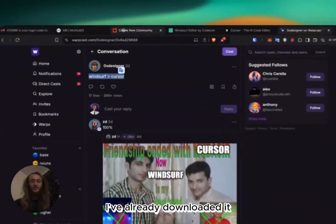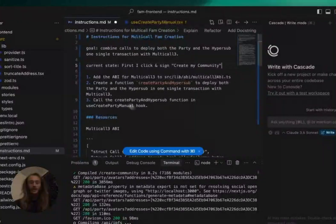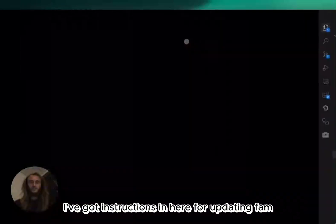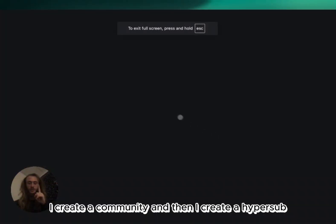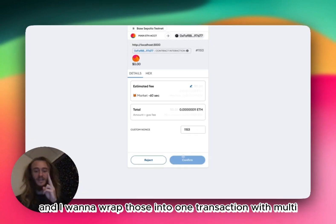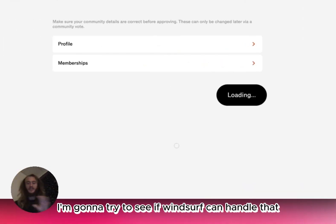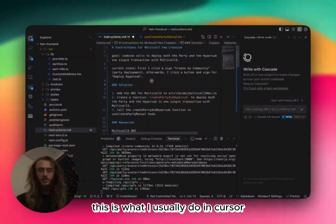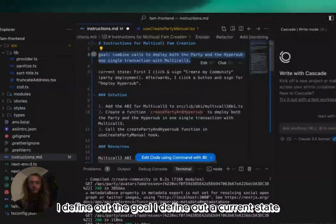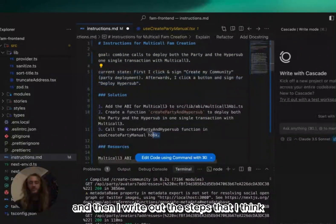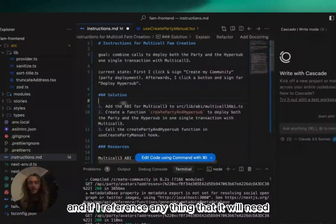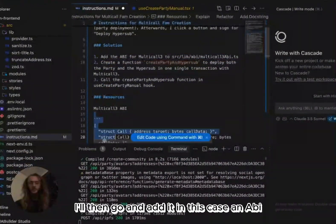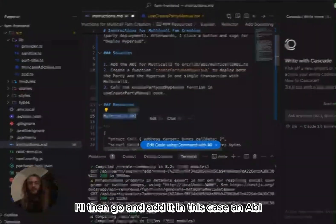I've already downloaded it, and what I'm going to do is I've got instructions in here for updating FAM. Right now, FAM has two transactions. First, I create a community, and then I create a hyper-sub, and I want to wrap those into one transaction with multi-call, so I'm going to try to see if WindSurf can handle that. This is what I usually do in Cursor. I define out the goal, I define out the current state, and then I write out the steps that I think it needs to take, and if I reference anything that it will need, I'll then go and add it, in this case, an ABI.